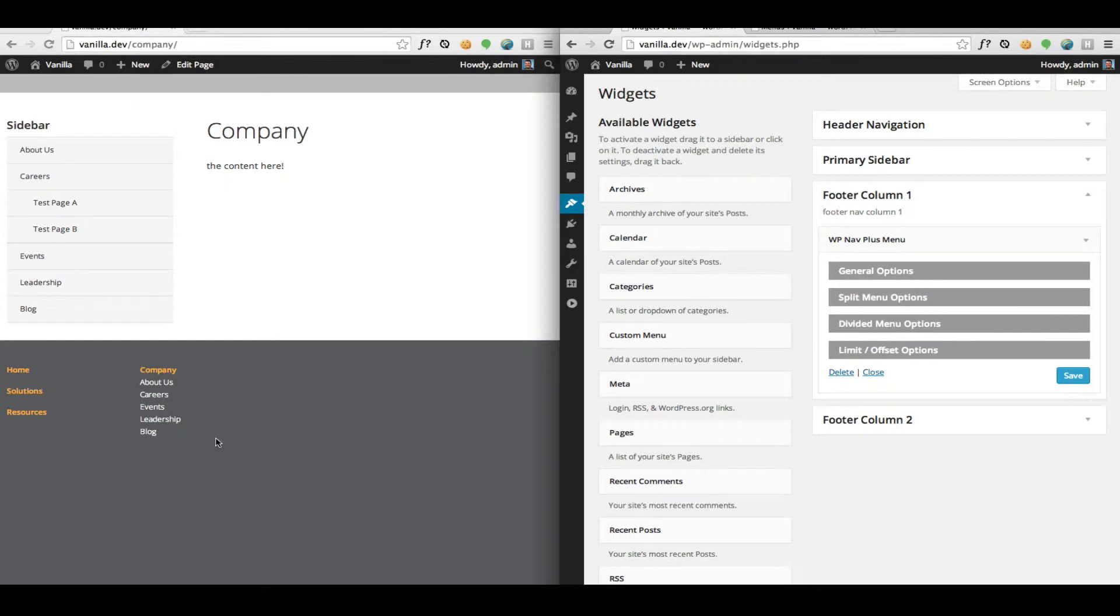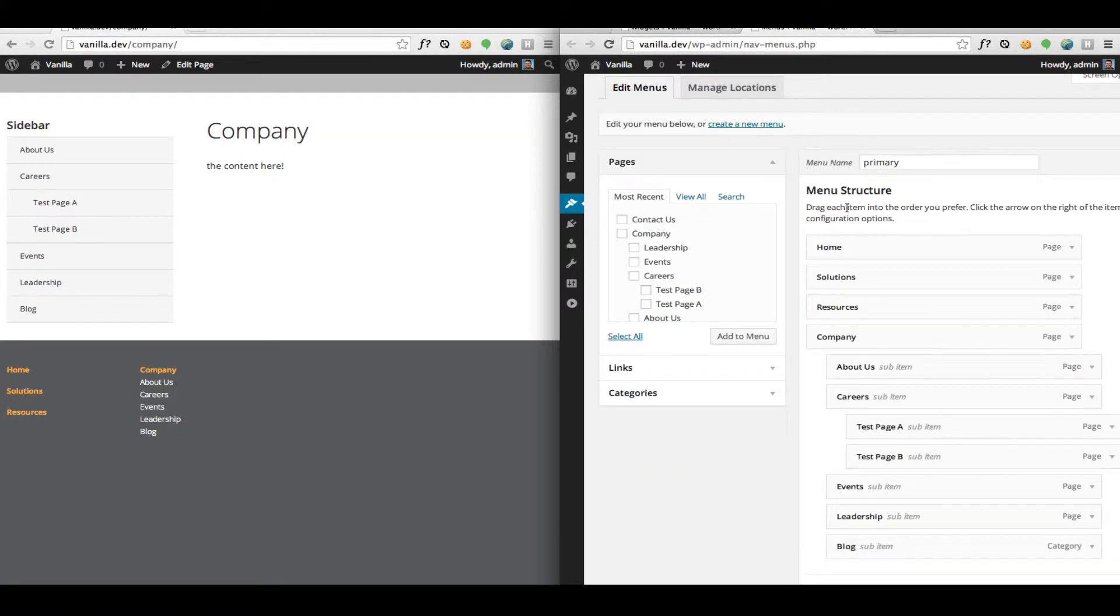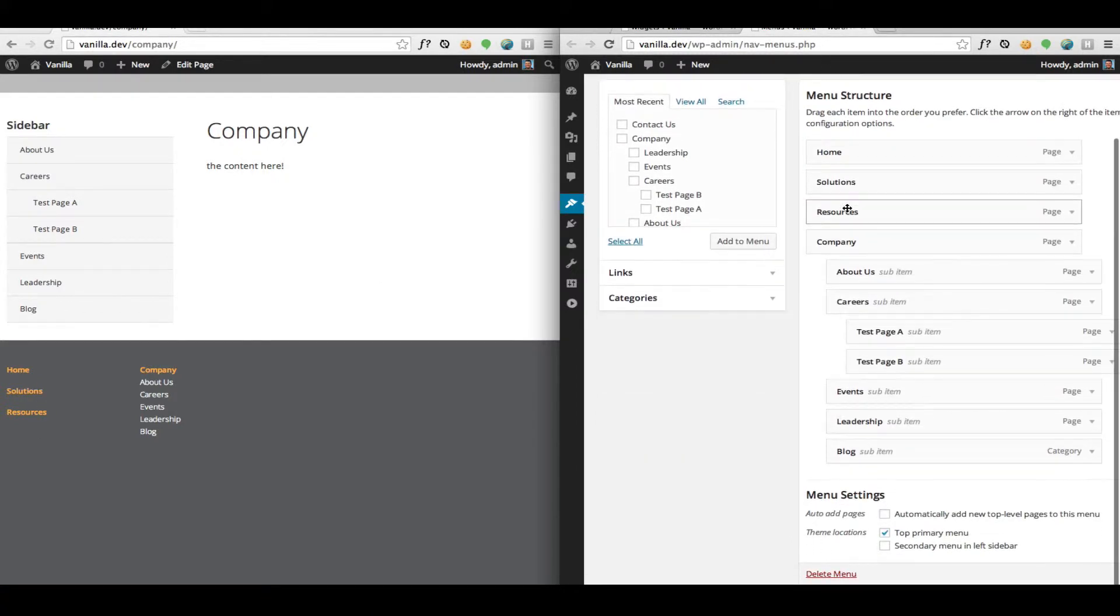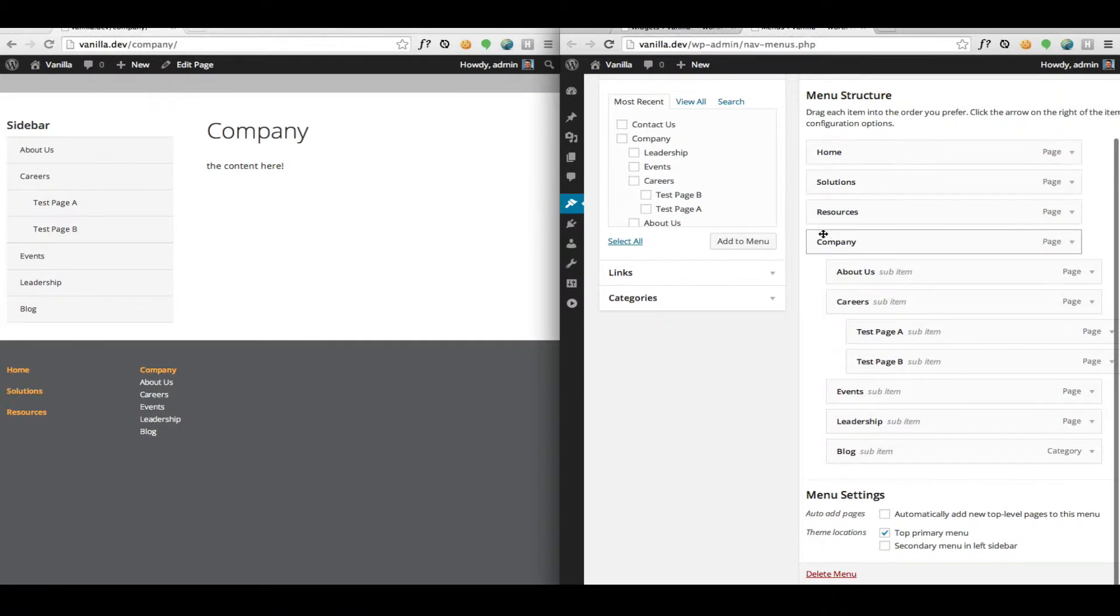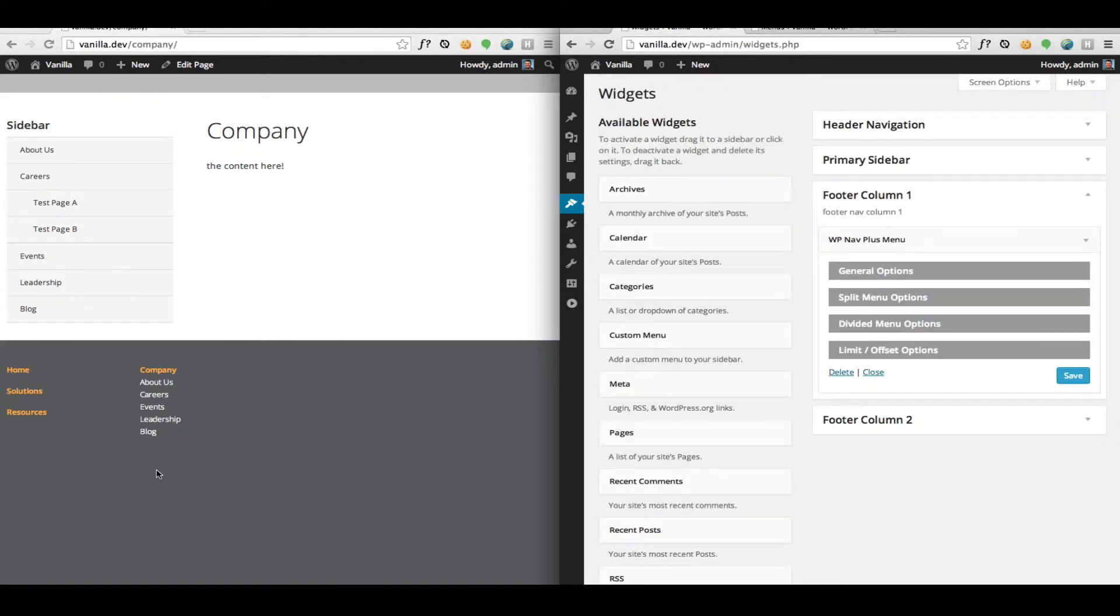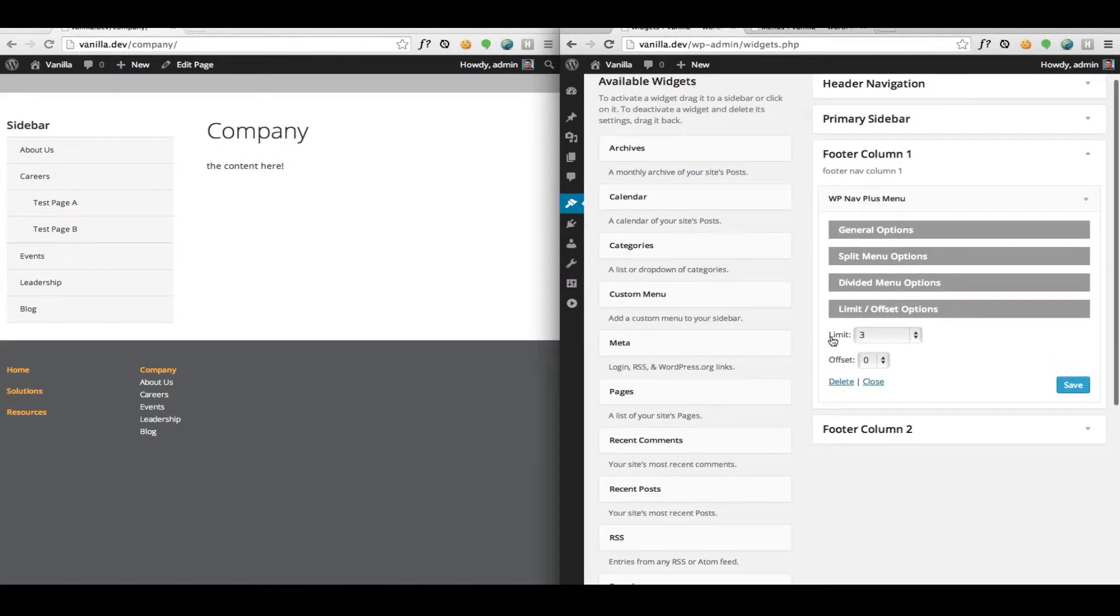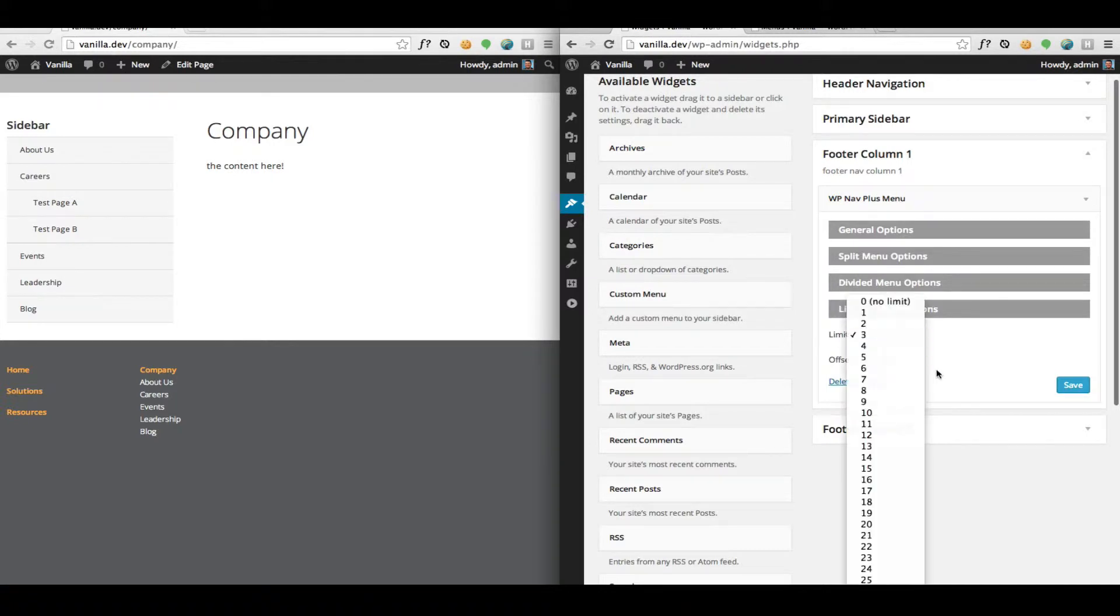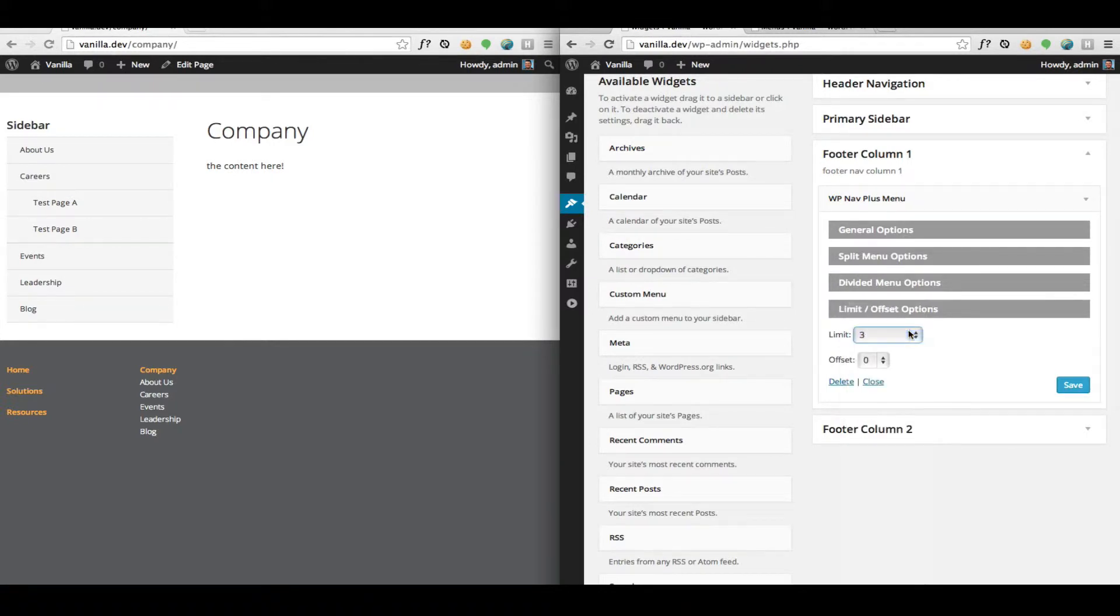And for our first column here, what I decided to do was just output the first three links. You can see our whole structure here just for reference. So we have four parent links and then the fourth one has many children. So in this first column I want to only output the first three, so I went to the Limit option here and set it to three.